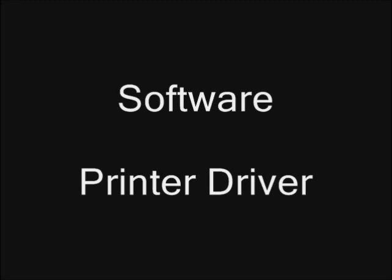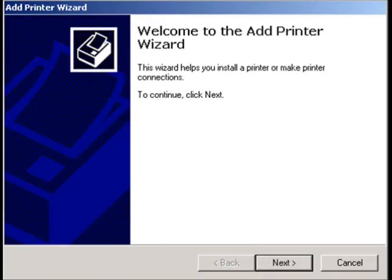Another problem that may occur is a software problem with the printer. Unfortunately, there's not much a CSL can do here. The IT services can reinstall the printer driver so that it will work correctly.